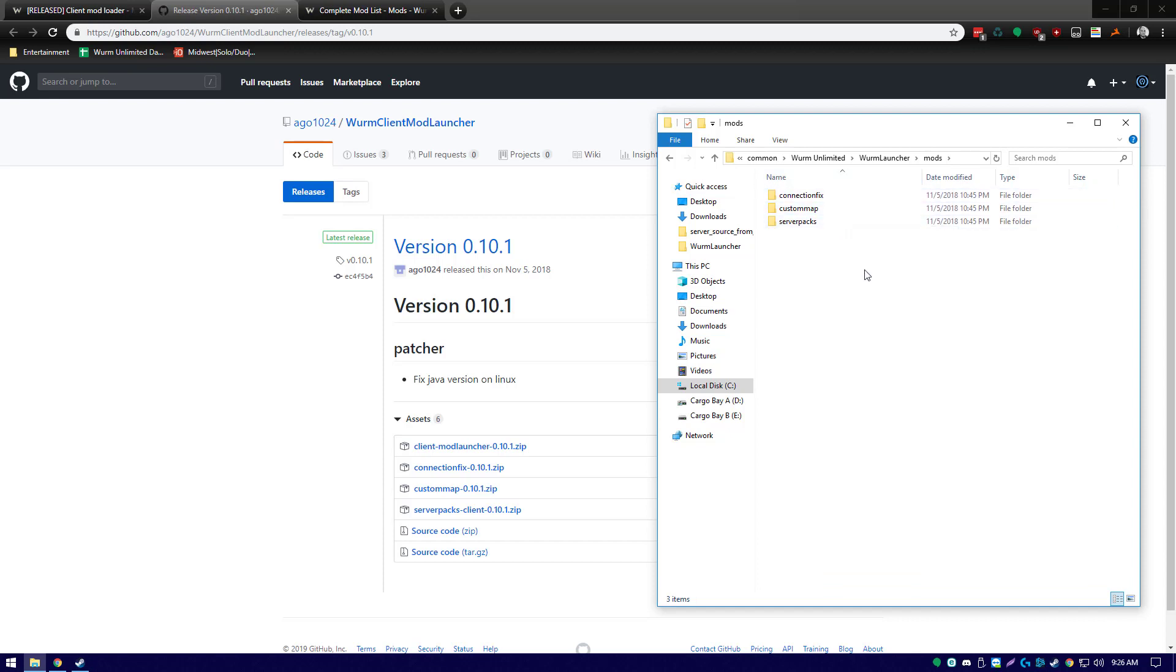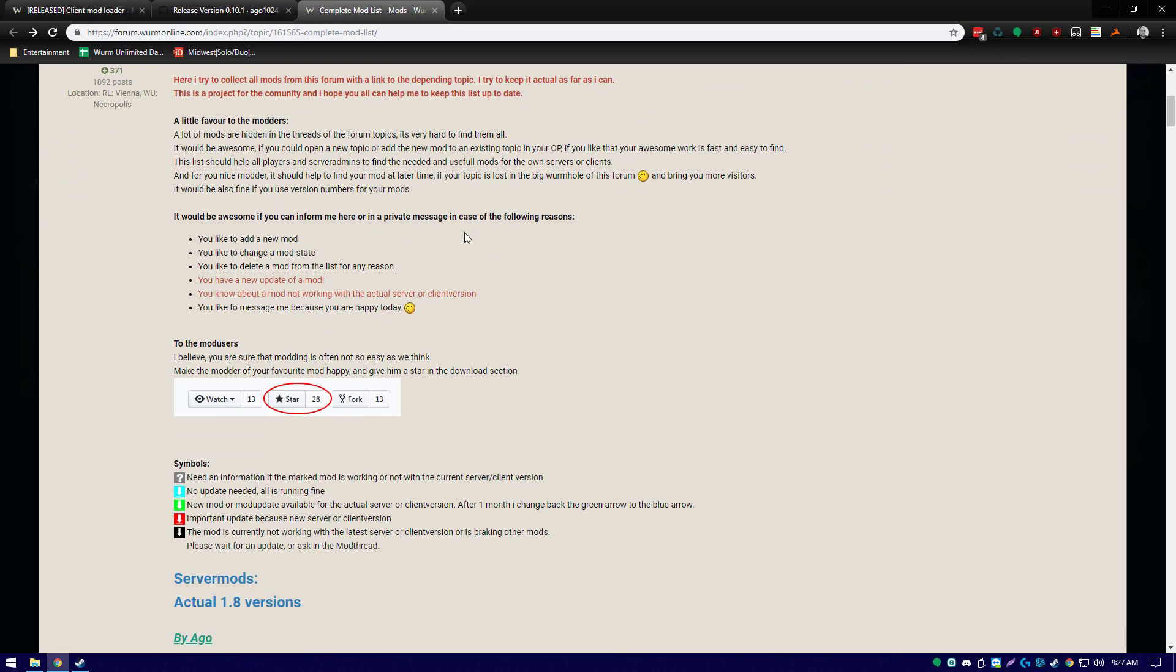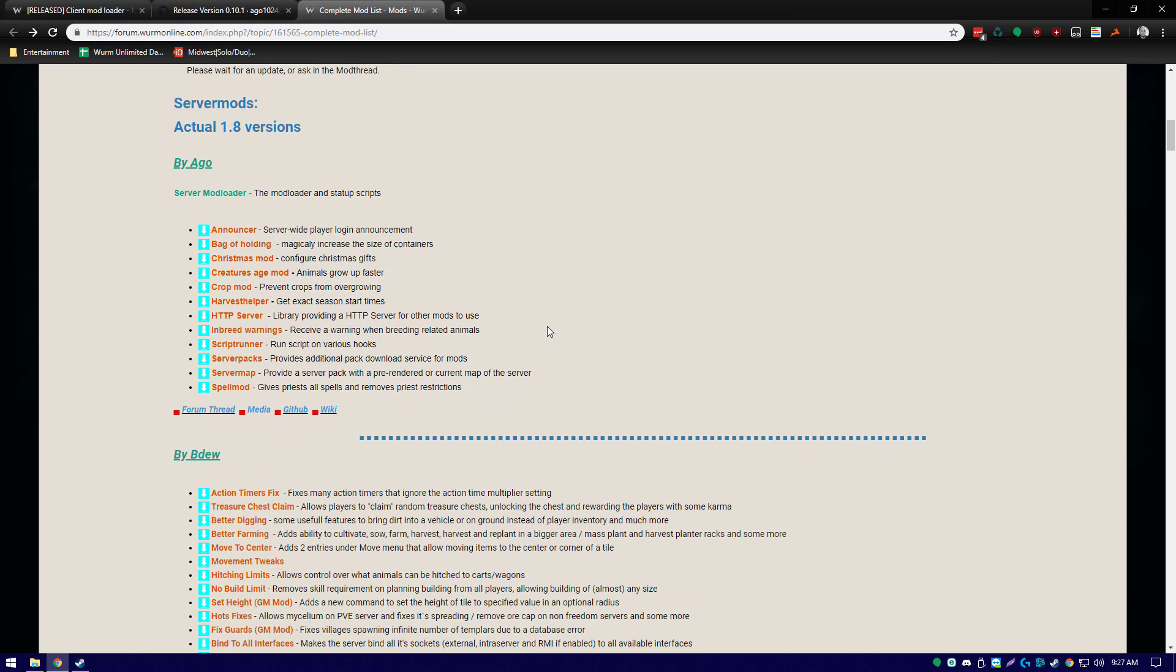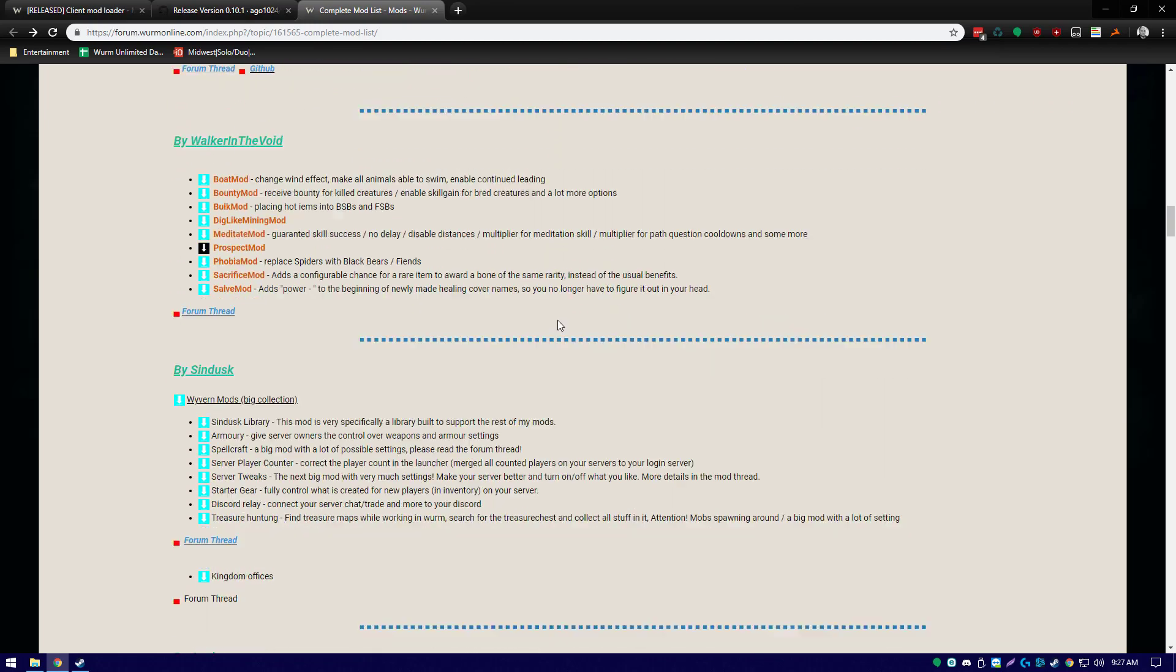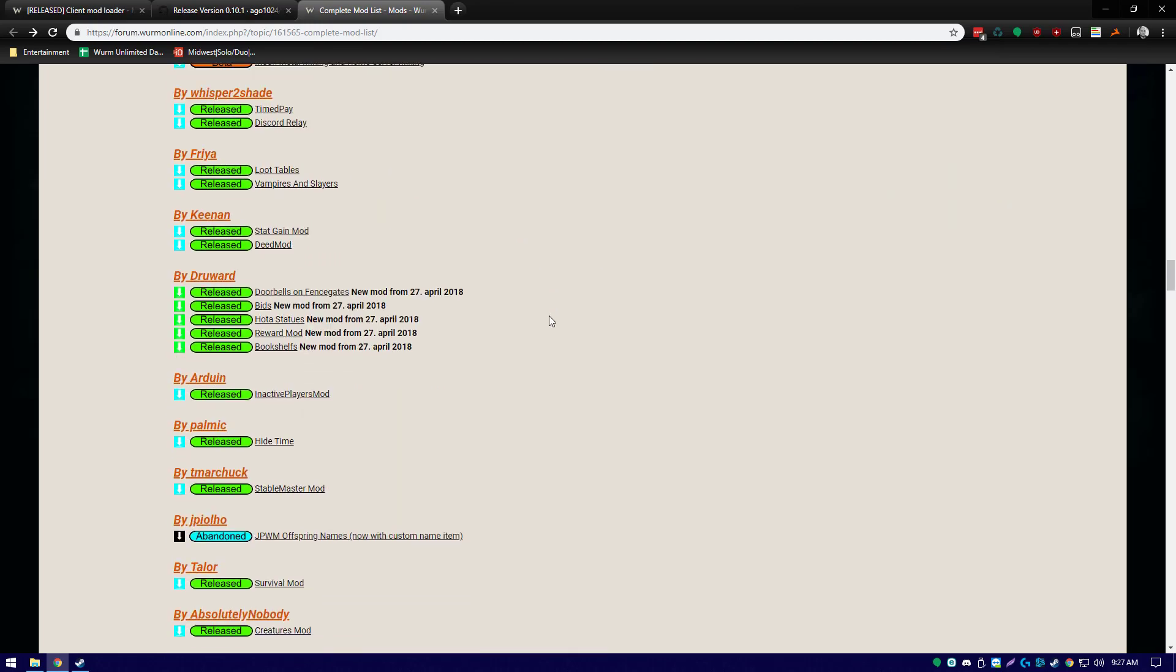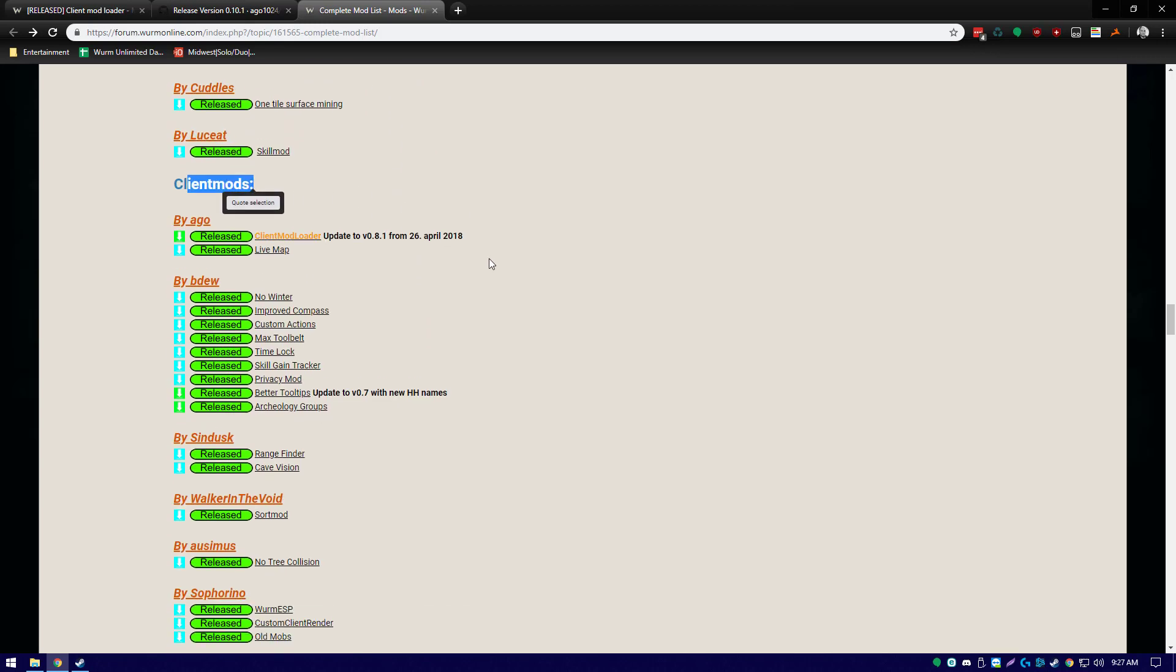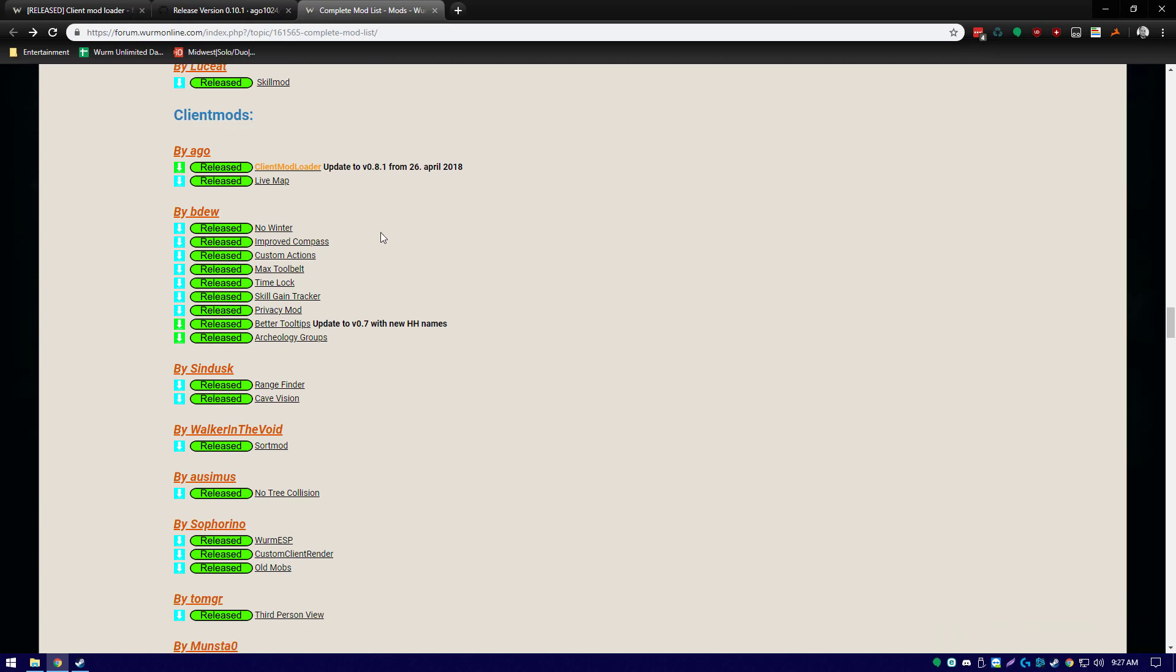So what we'll do is we'll go to the complete mod list on Wurm Online forums, which will also be included as a link in the description of this video, and we'll locate client mods. This is divided into two sections: server mods and client mods. If you download and install any of these server mods on your client, it will cause issues. So make sure that you're going all the way down to where it says client mods to install anything.